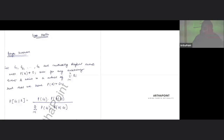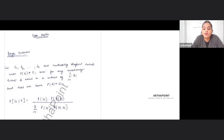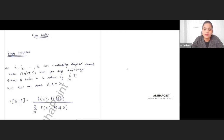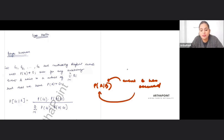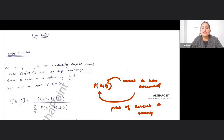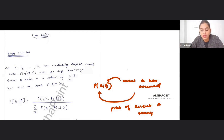In order to understand Bayes' theorem, we first want to talk about conditional probability, something we have already covered earlier. When I say probability of A given event B, this implies that event B has already occurred, and given that event B has occurred, what is the probability of event A occurring?